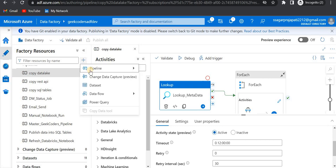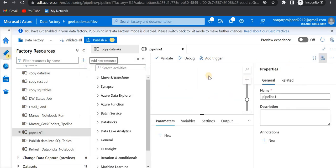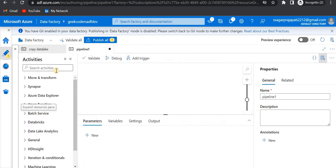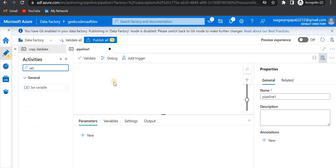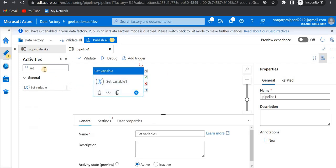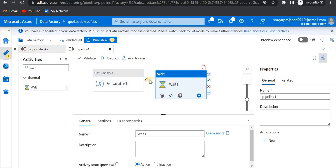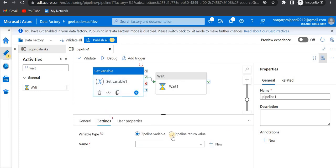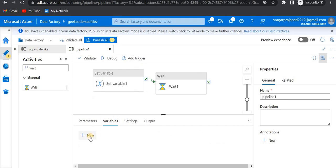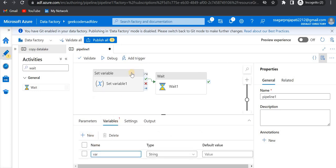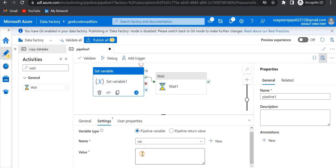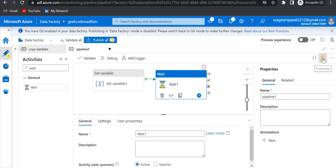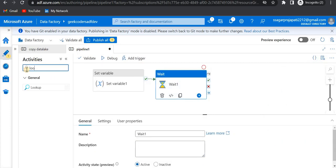Let me create a new pipeline so you will understand properly. I will create one activity called 'Set Variable', and also add a 'Wait' activity. Now we have the wait activity and the set variable activity. Let me add some variable so it will not fail — add some value. After that, we can consider that we also have a lookup activity just for the sake of understanding.